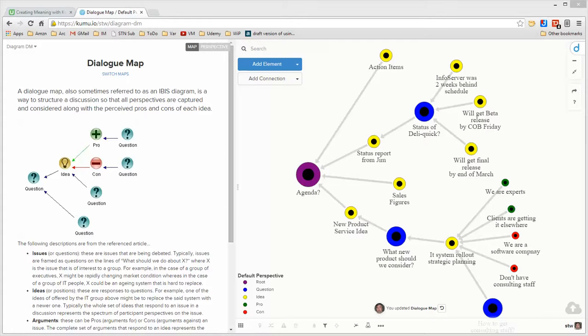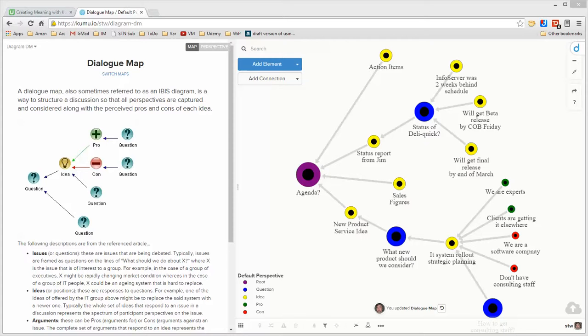The idea of a dialogue map is to slow down a conversation and capture what's exchanged between the participants in such a way that everything is captured. All of the perspectives that are surfaced are captured in an orderly manner and people get an opportunity to present their pros, cons, and questions about those ideas.